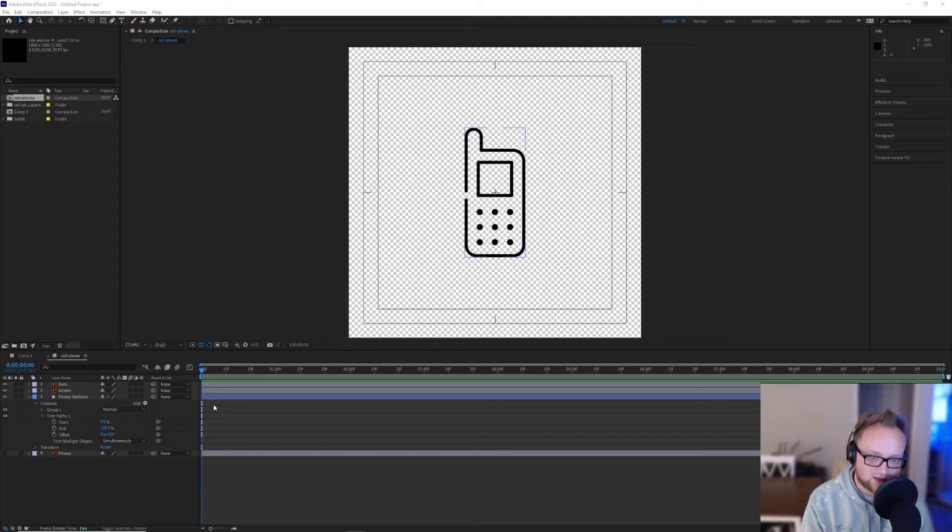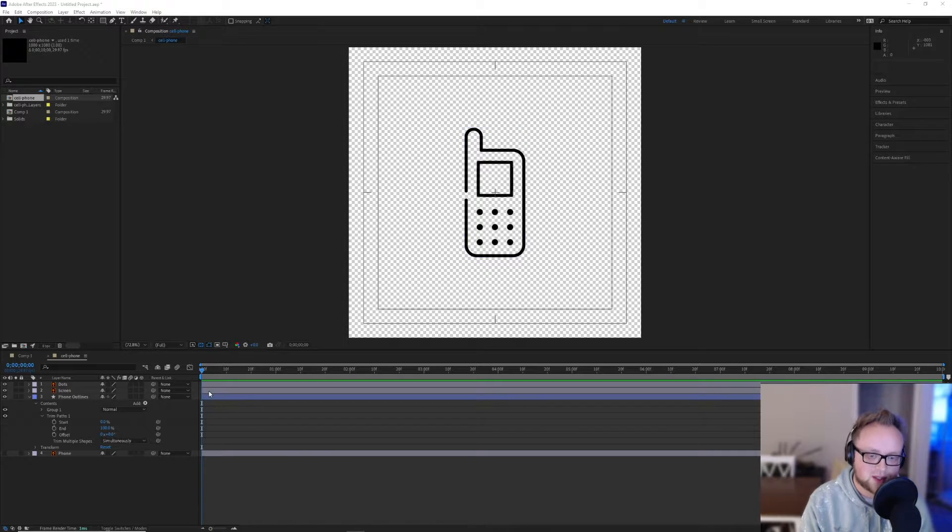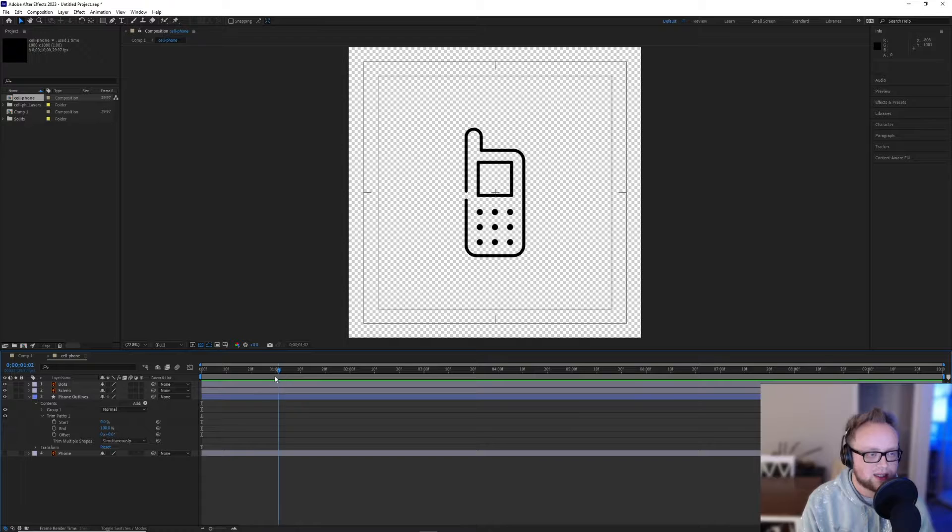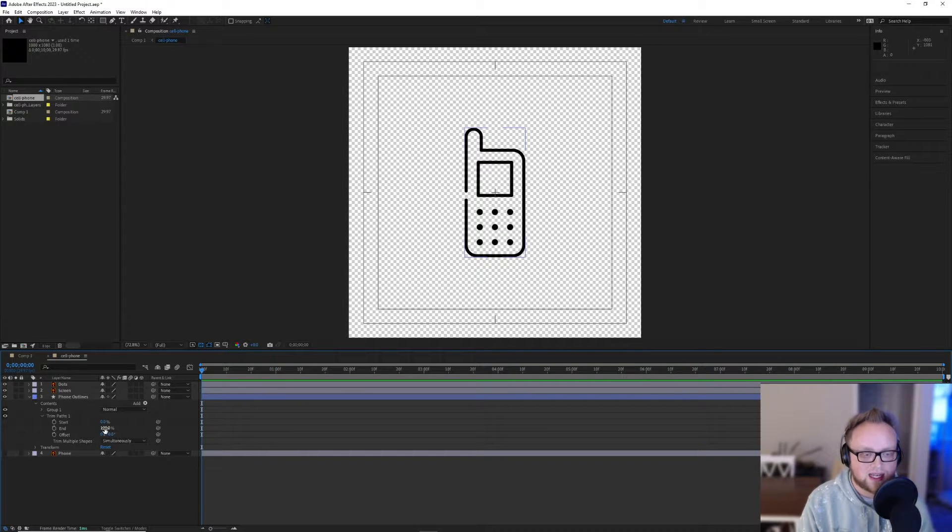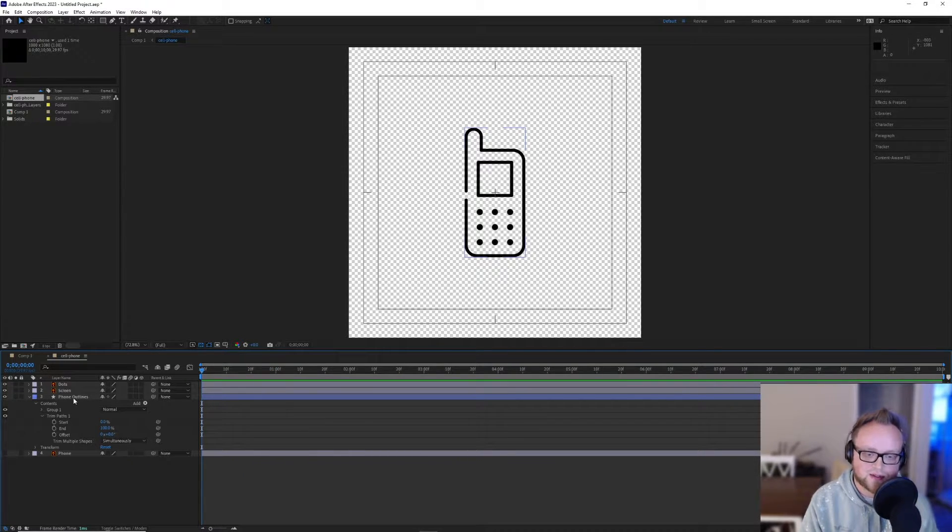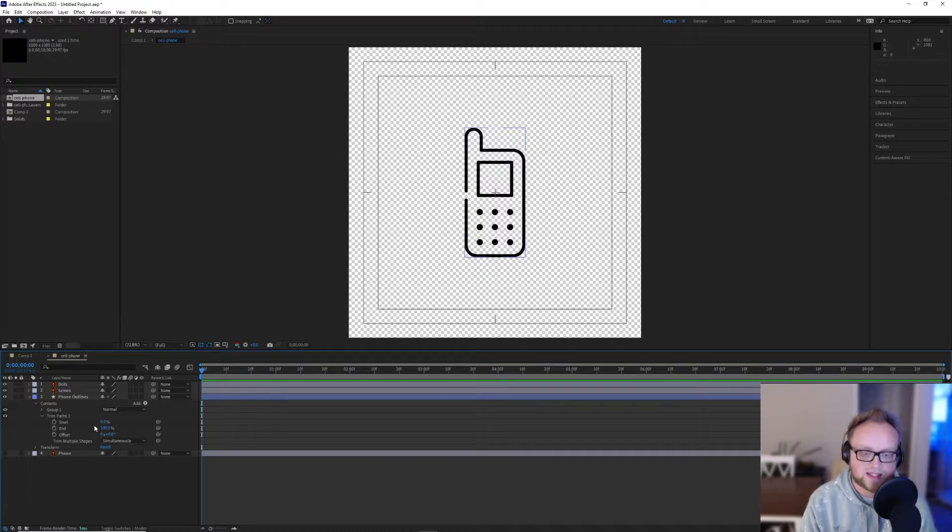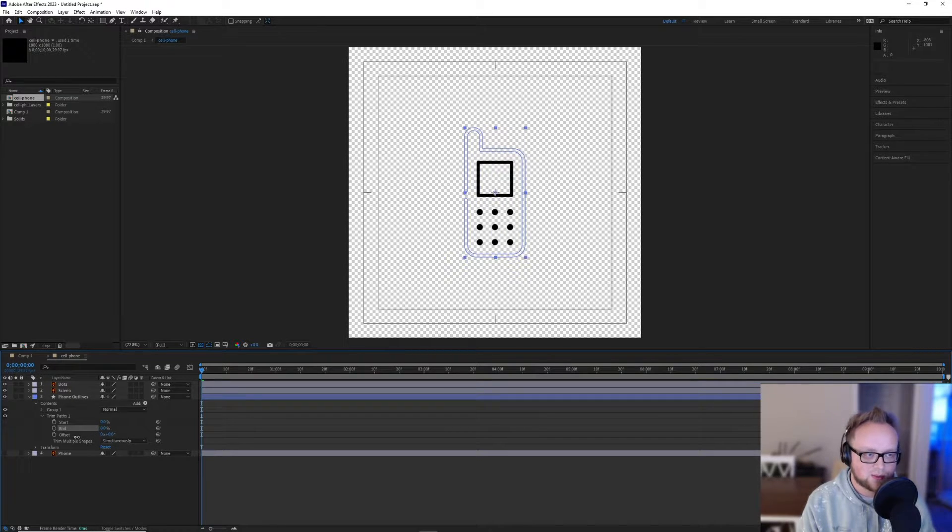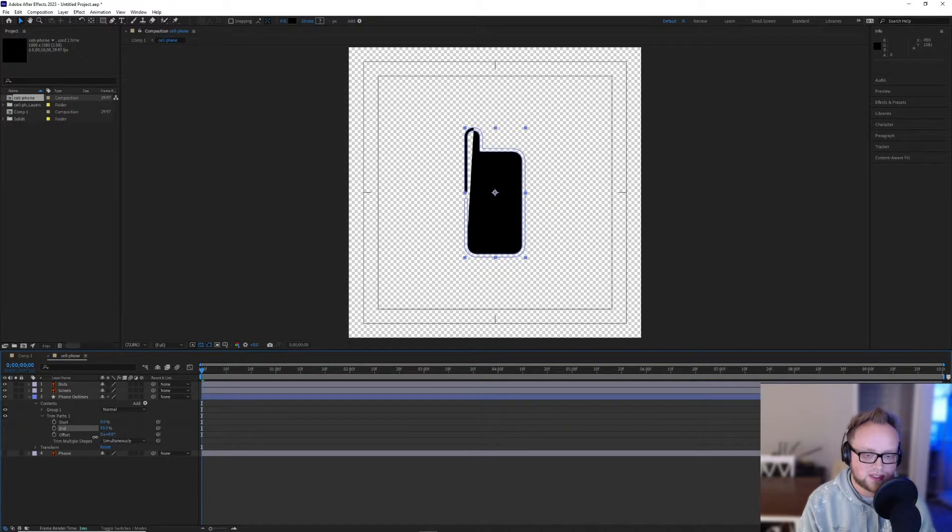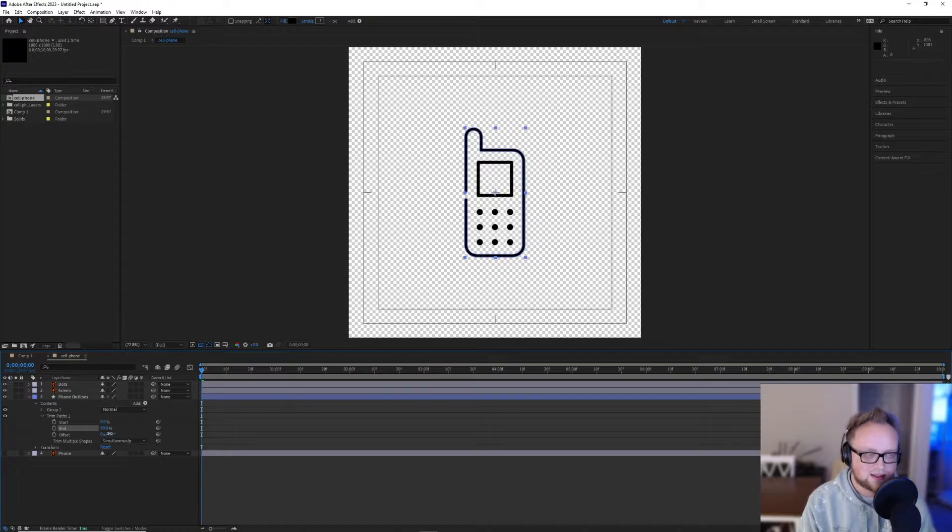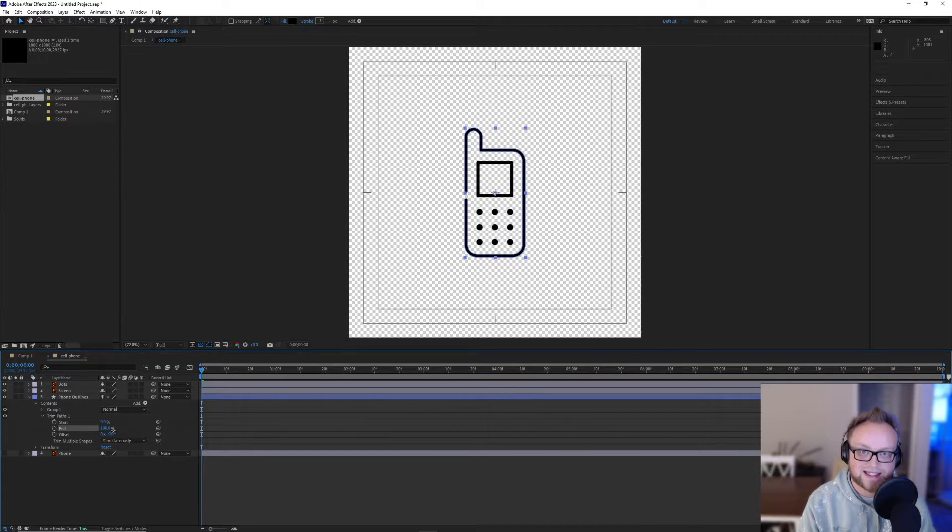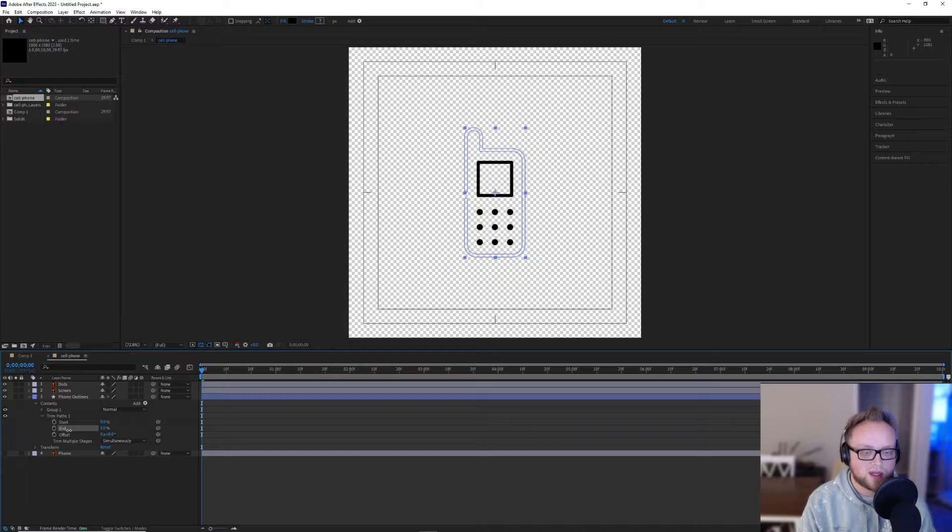Here I have an After Effects composition with a cell phone graphic in there and I added the trim paths effect to it. I created outlines, added the trim paths effect and when I move the end property, it does not give the desired effect that I want.